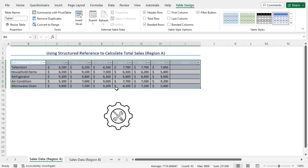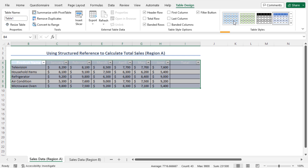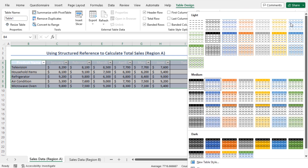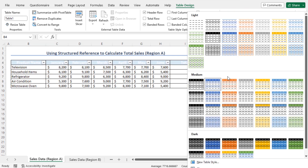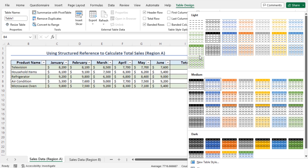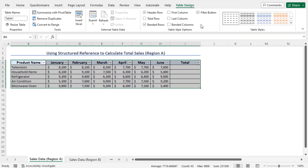You can further customize this table. For example, you can change the table style. To do so, go to the Table Design contextual tab. From the Table Styles section, click on the drop-down icon, and here you will find available styles to apply to your table. You can choose any style according to your choice. In my case, from the Light section, I will choose the style None. As a result, the style is applied to this table.